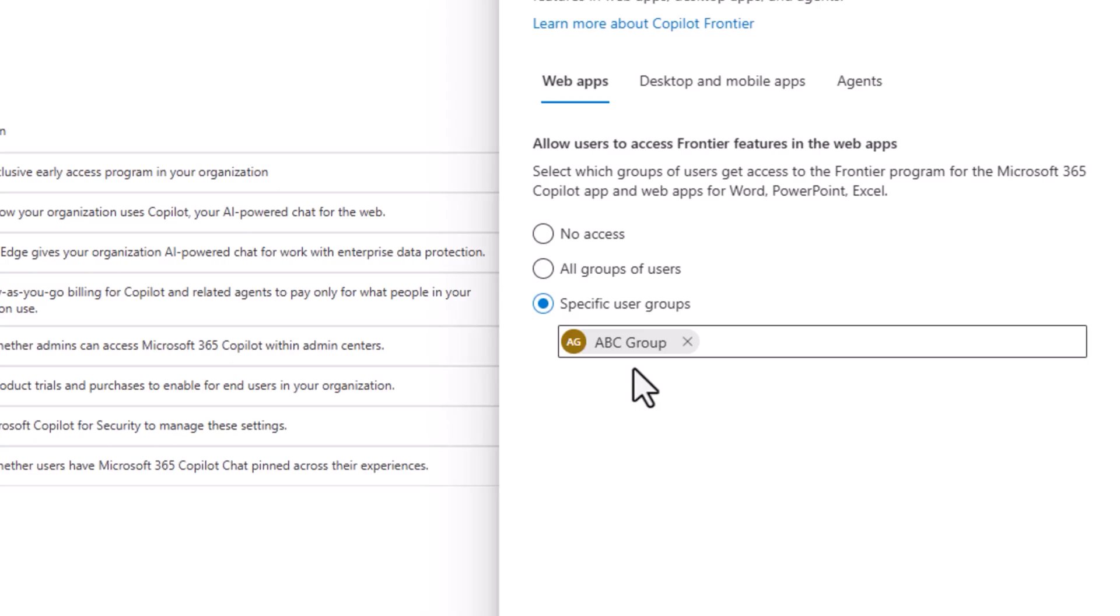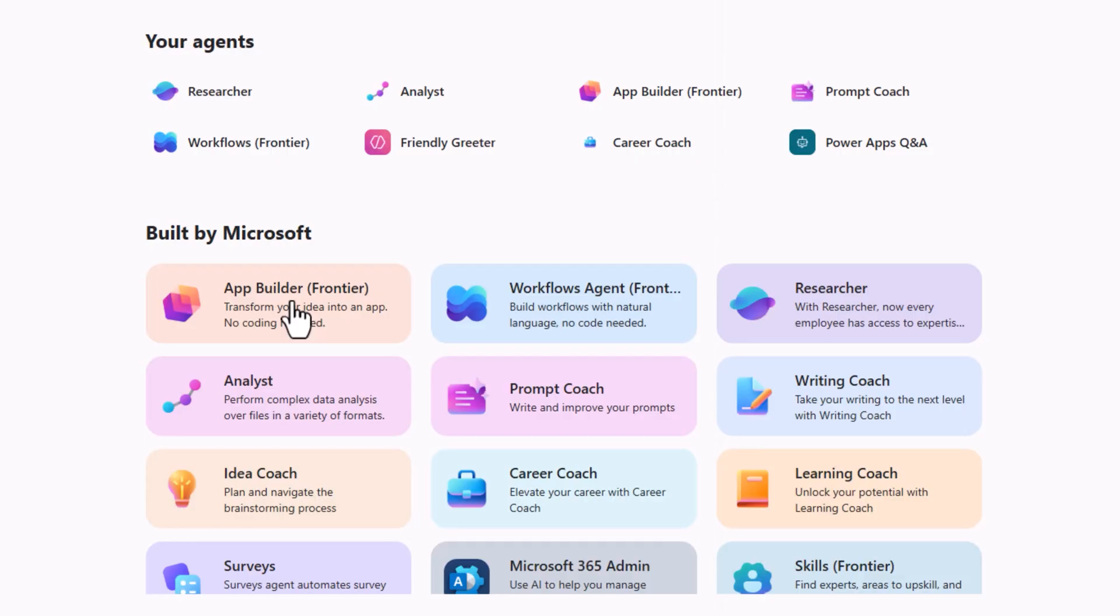In my scenario, I have enabled it for a specific security group. I am a part of the security group and thanks to that I get access to the new Frontier agents.